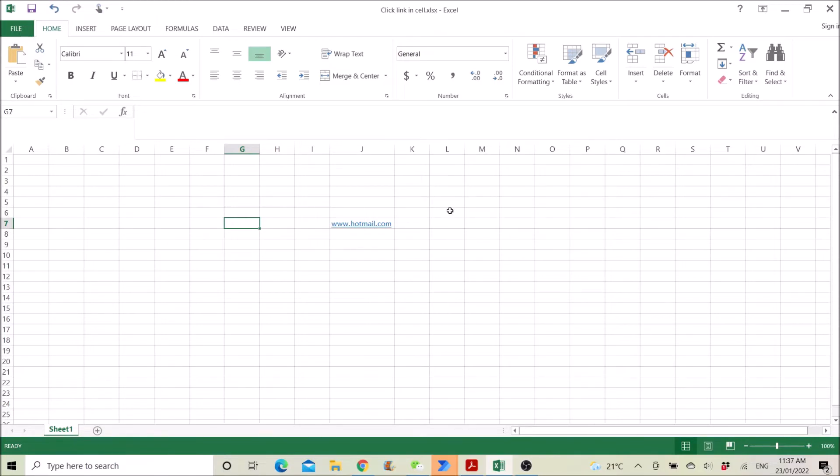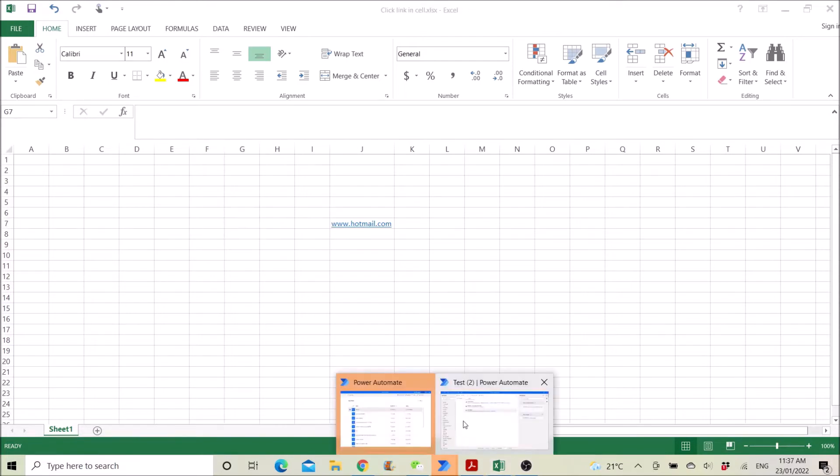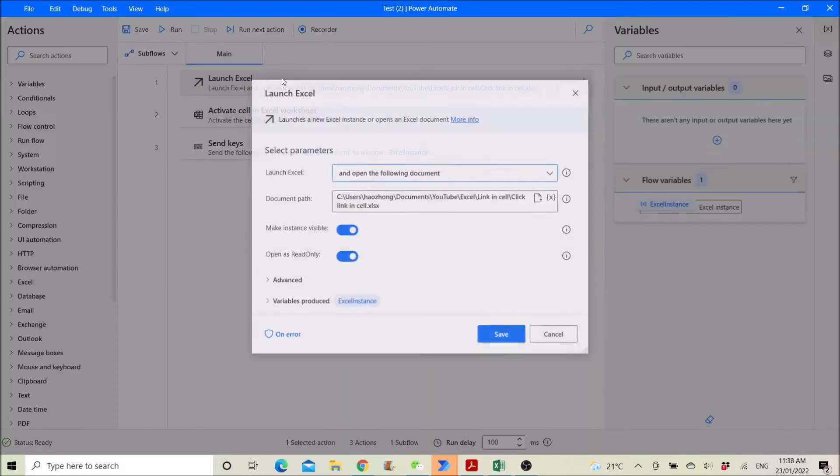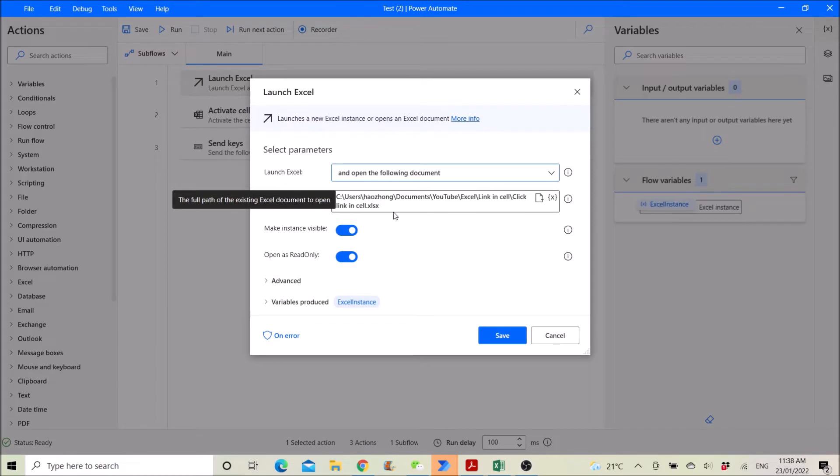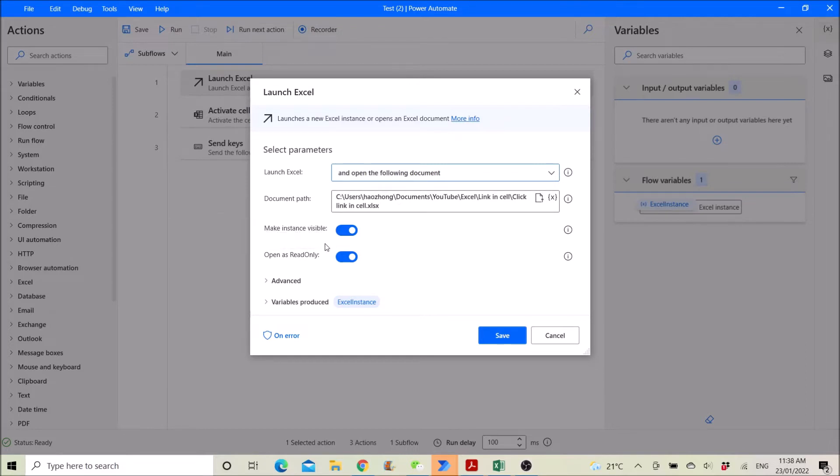What you do is go to Power Automate, launch Excel, go to the file that you want to access the link. Make instance visible or invisible is fine, open as read only, your choice.